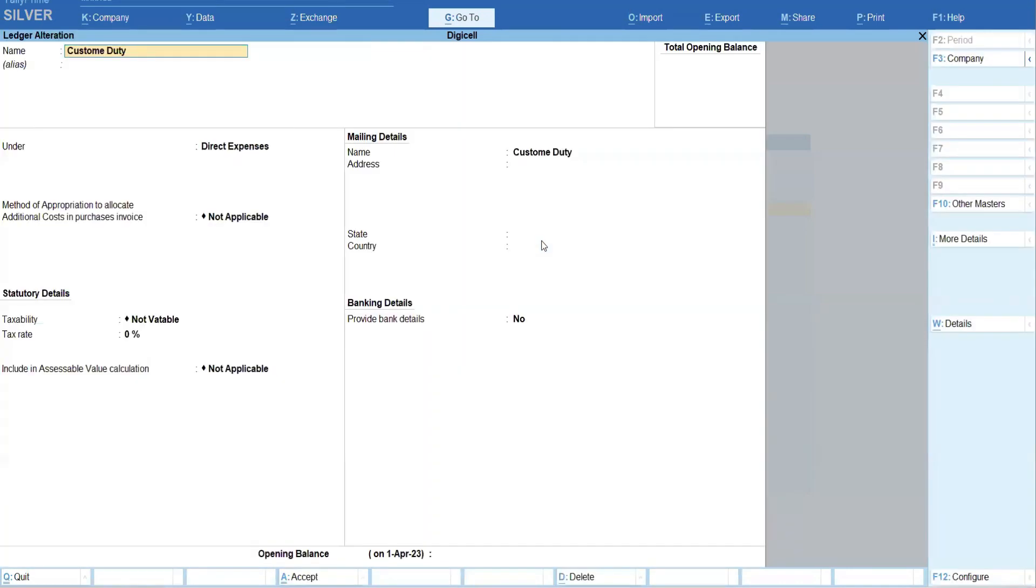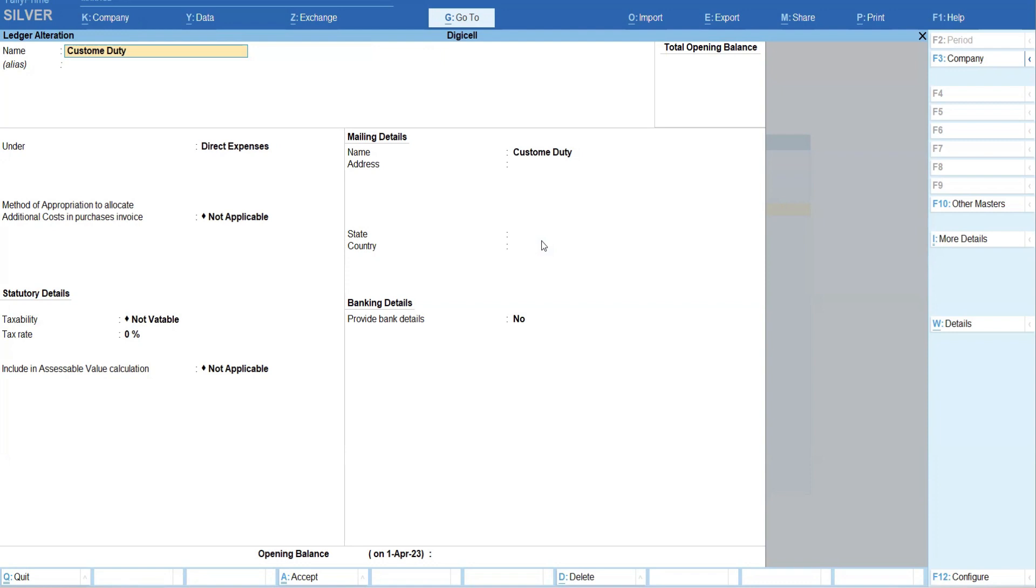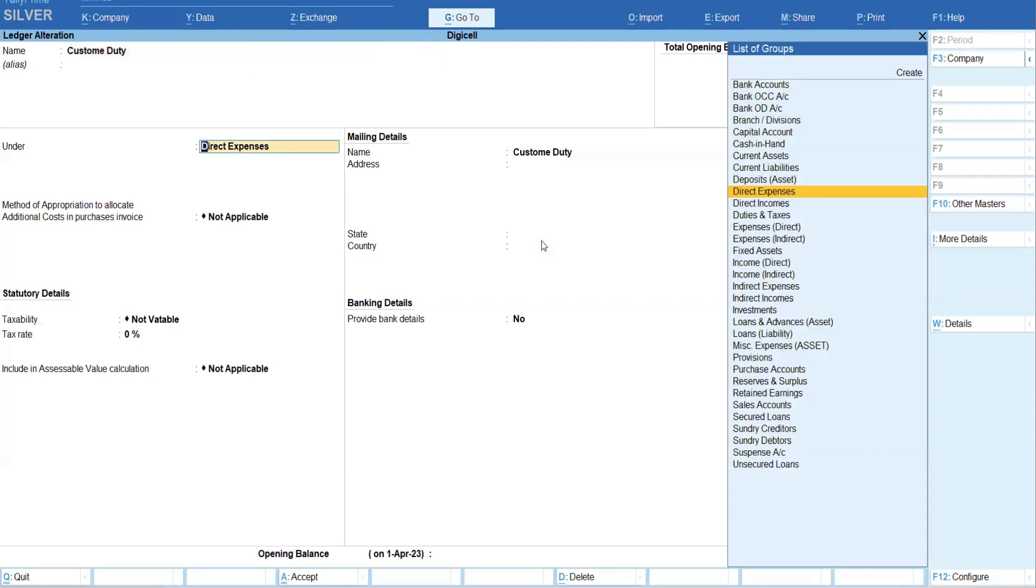One custom duty expense ledger we have created. Whatever additional expense happens, you can create - for example, custom duty, transportation, loading, unloading, clearing charges, freight charges, whatever it is. You can create under direct expense.